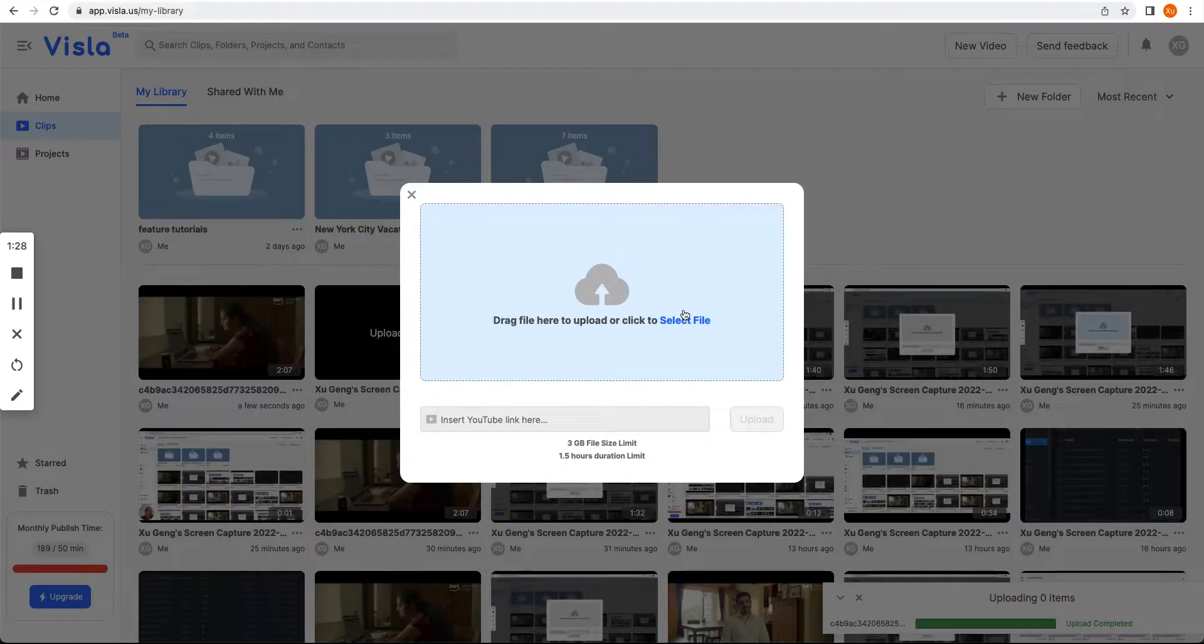For this demo, I'm going to upload a file from my computer. So I click the select file.